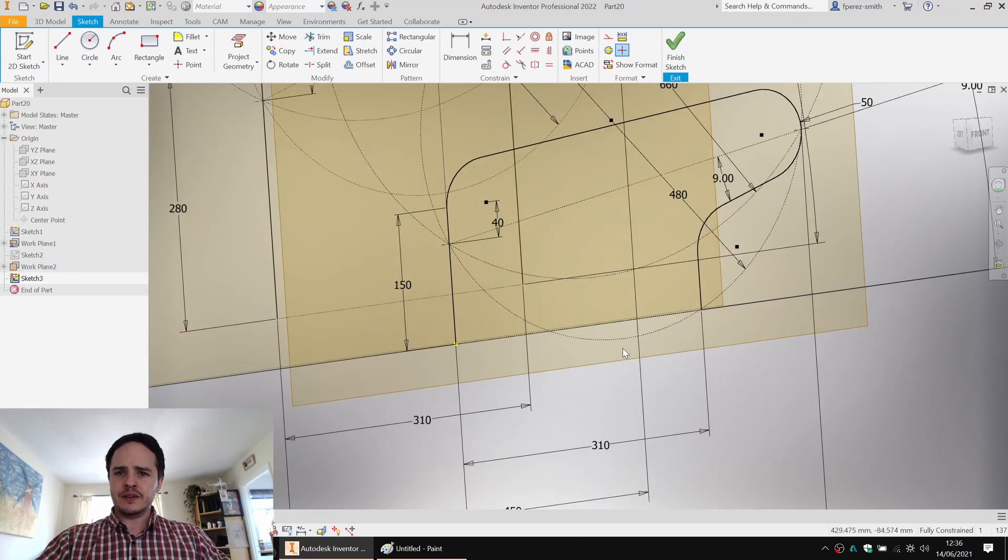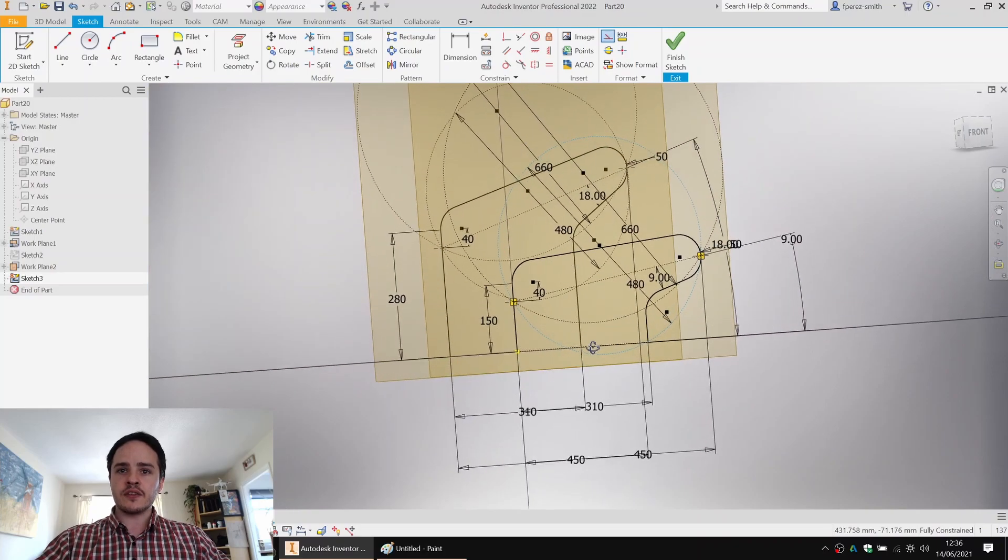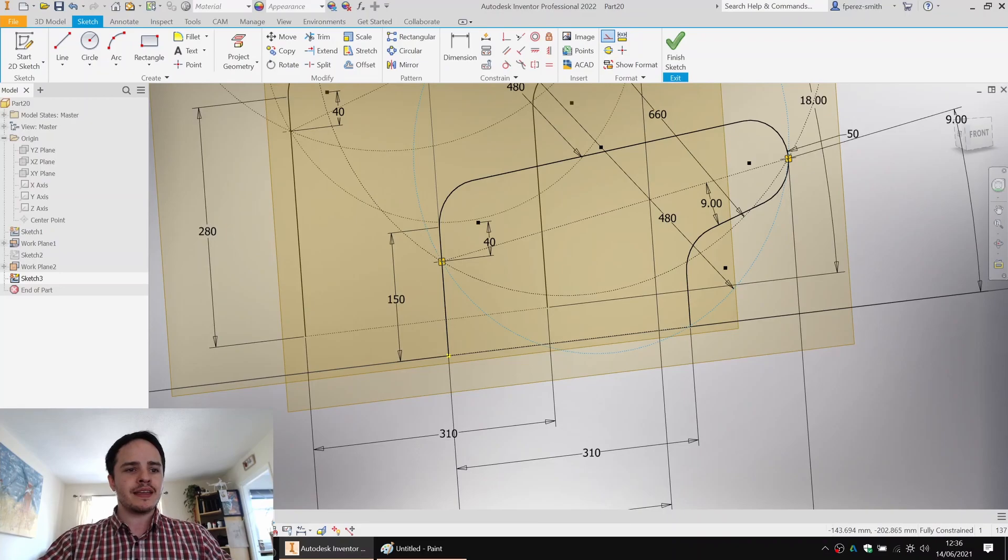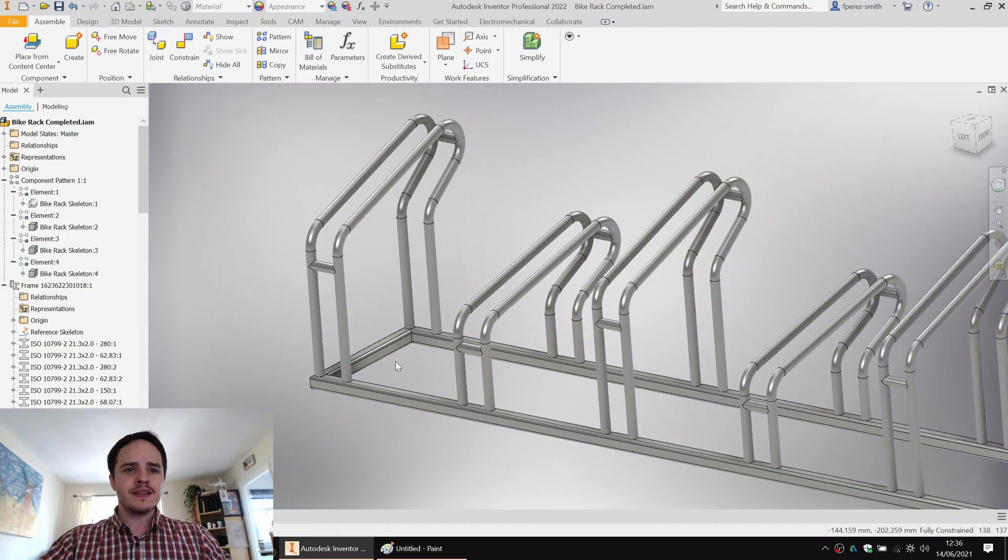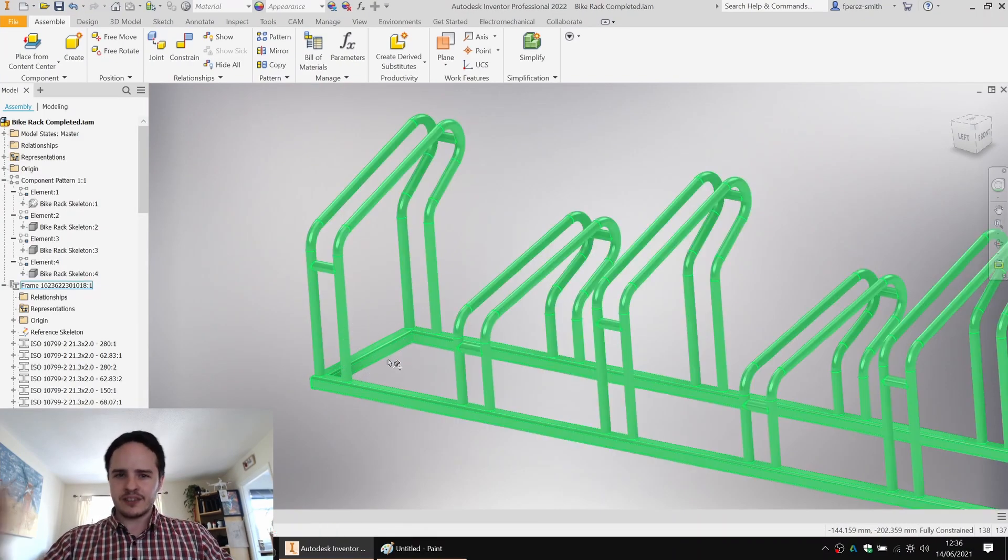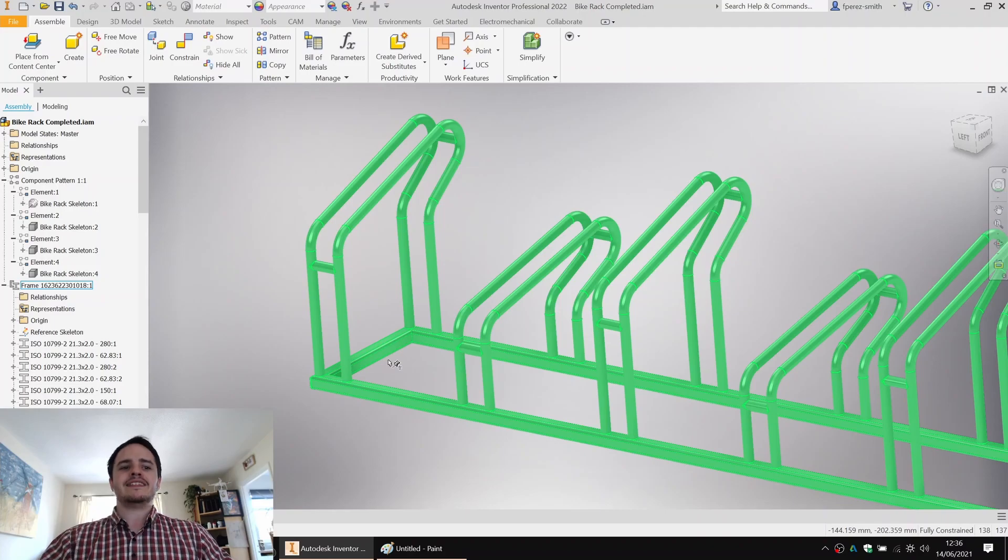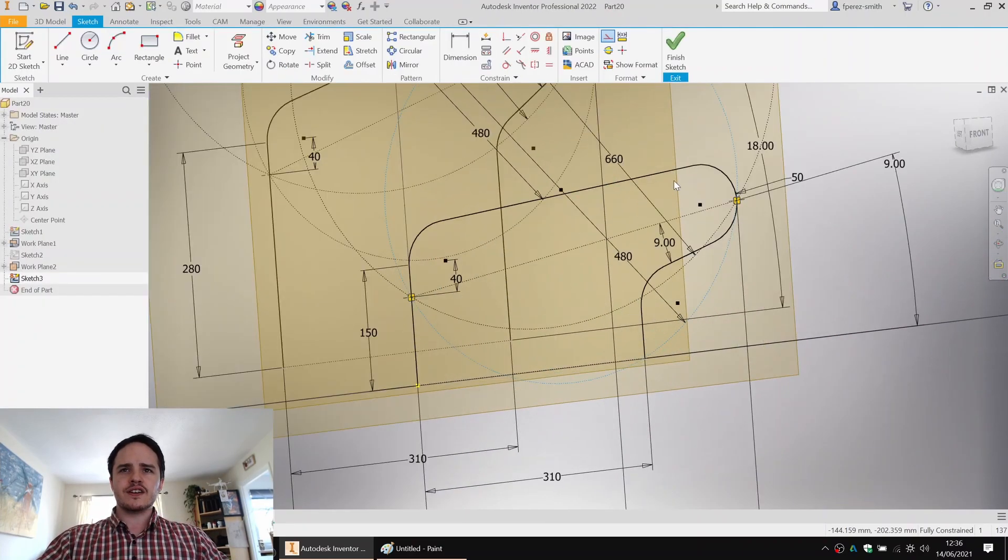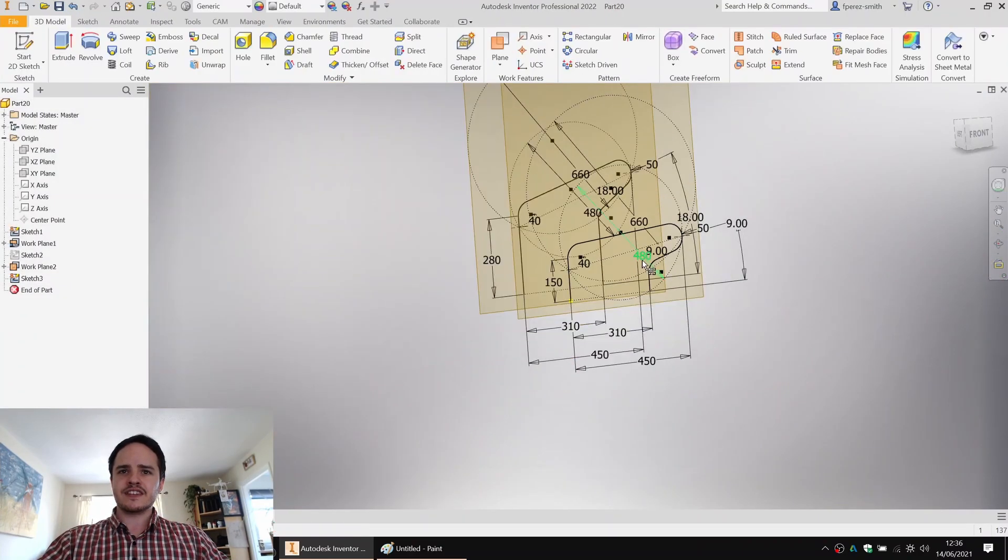You might notice that this smaller wheel is poking through the bottom. That's okay because when we come to making the frame, this square hollow section at the bottom is going to add some fat to the bottom. Looking good. So we'll say finish sketch.